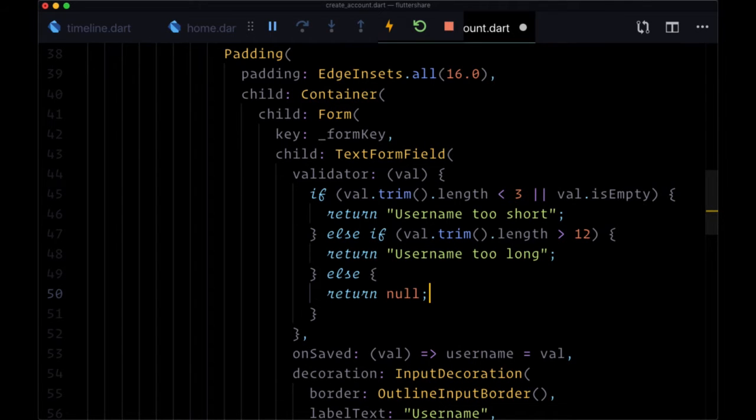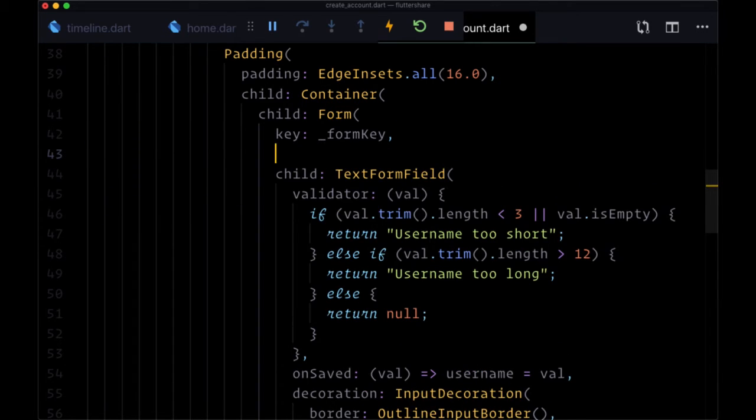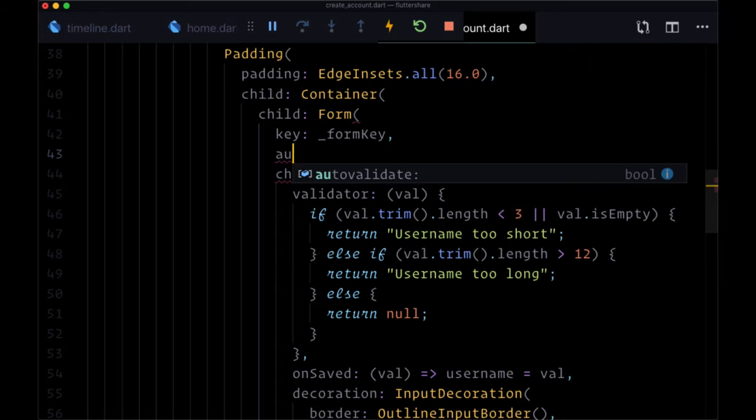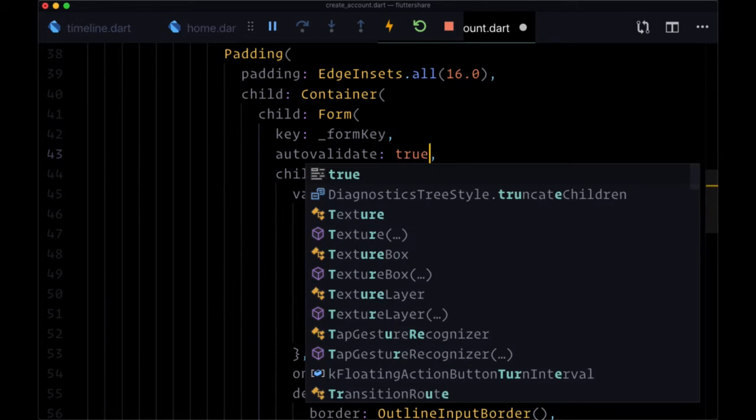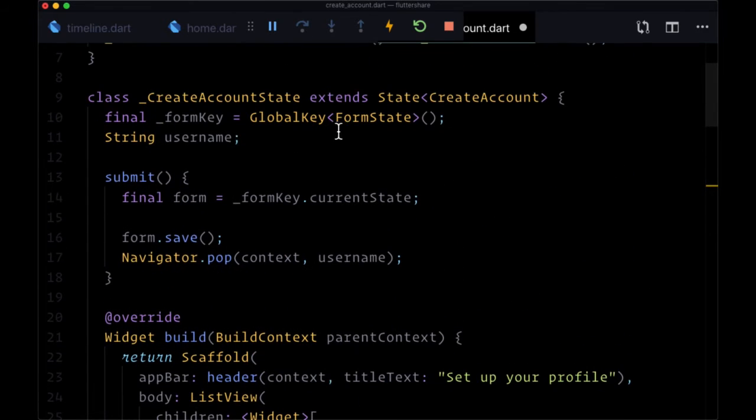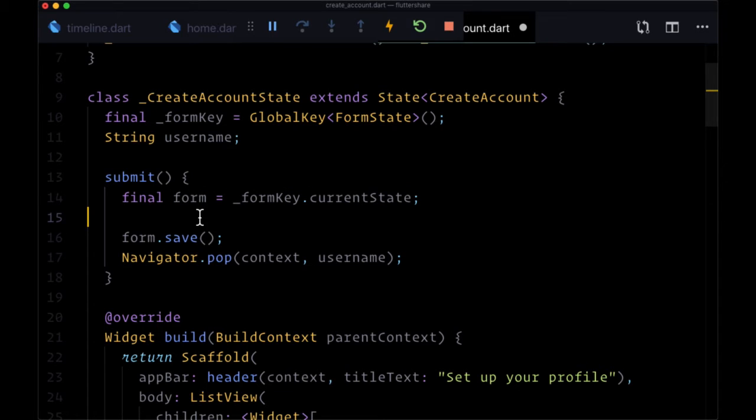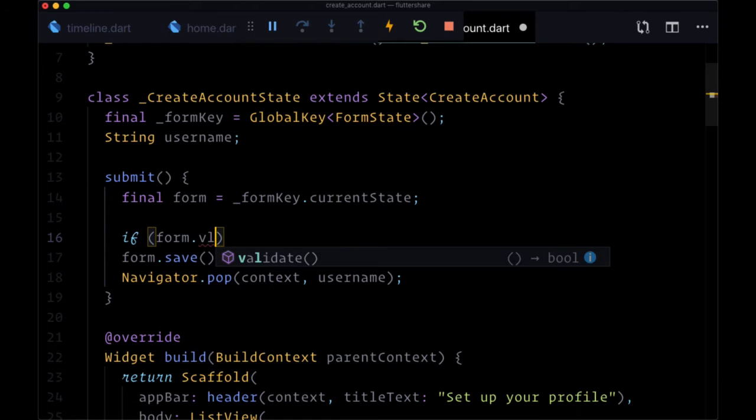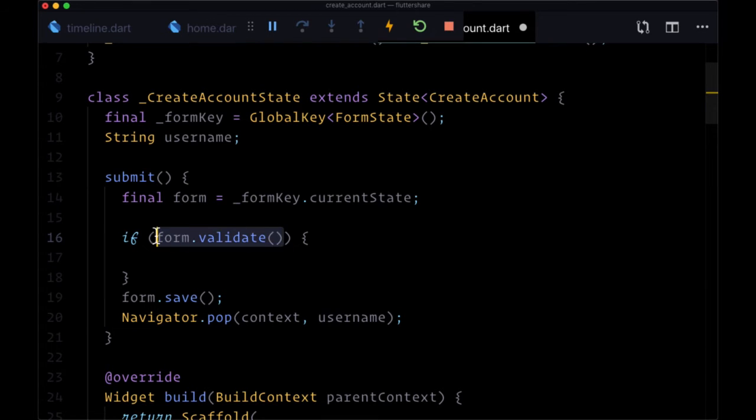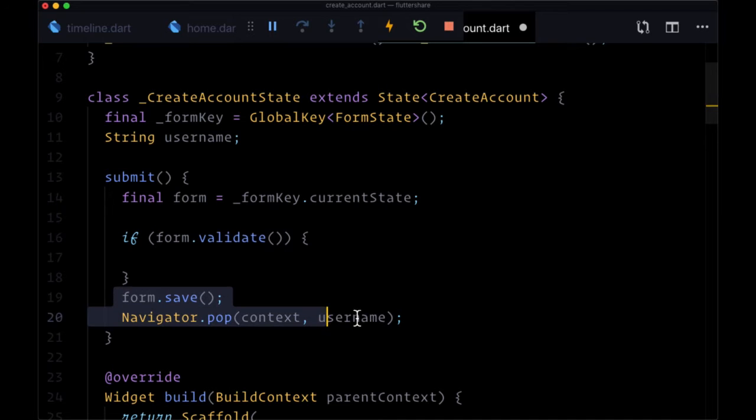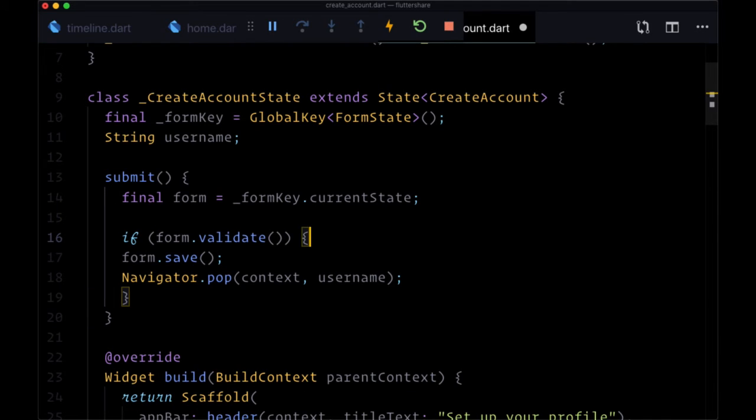One other thing I'd recommend here: for our form to immediately execute this validator function when a user types into it, we can provide the boolean of autoValidate to true. And then heading back up to our submit function, we'll use our current state from our form key to say if form.validate() - validate is going to go through all of our validator functions one more time to make sure all of our text form fields are valid. If this resolves to true, then we'll be able to save that text value in state and then return the username to the previous route.